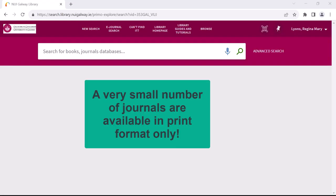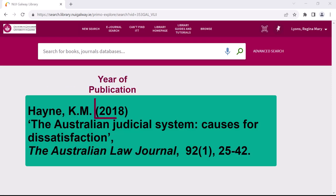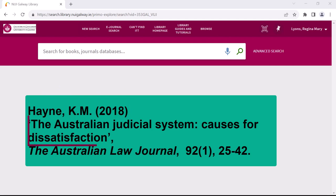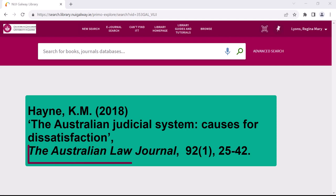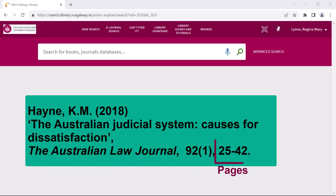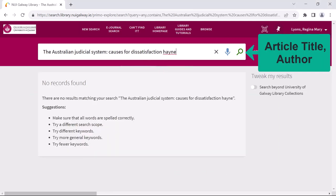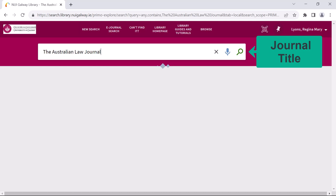One reason why searching using article title and author may not work can be seen by searching for the following. If I search using article title and author, I do not get any results. If I search using journal title, I find out why.